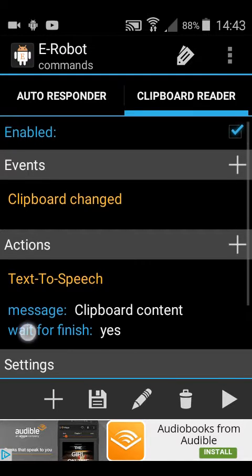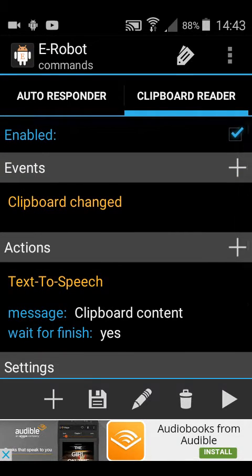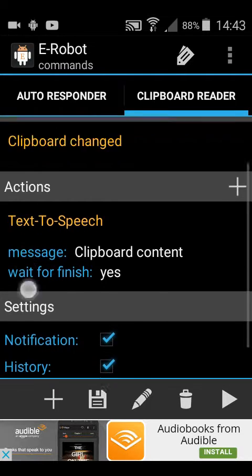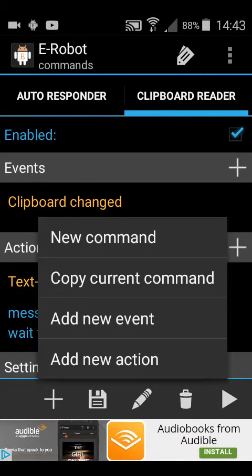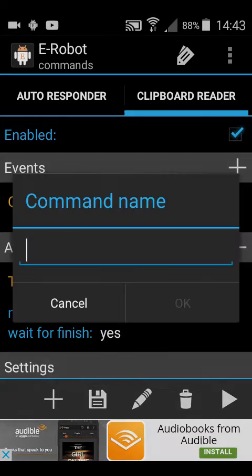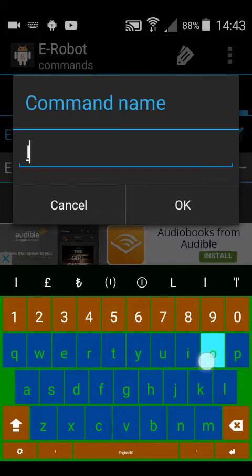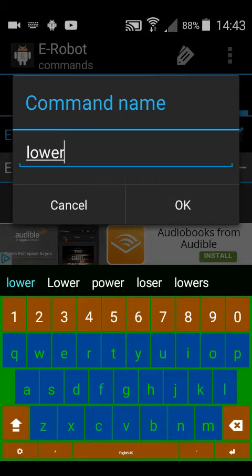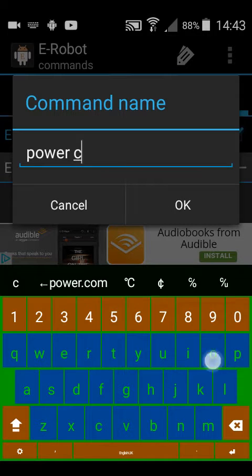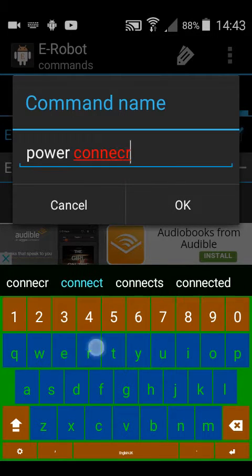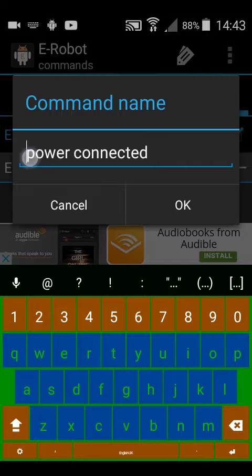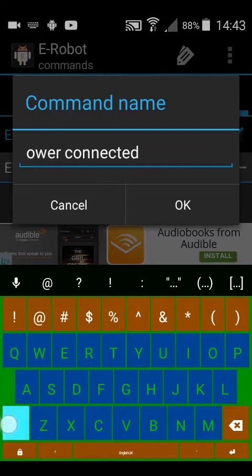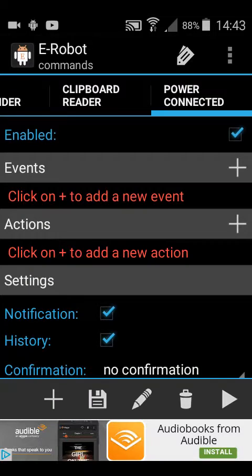So this is a clipboard reader, but I'm going to start a fresh one just so I can show you how to do it. There's a little plus button in the bottom here, then press new command, then give it a name: power connected. Oh that's frustrating, it's not a capital, I like to have capitals.